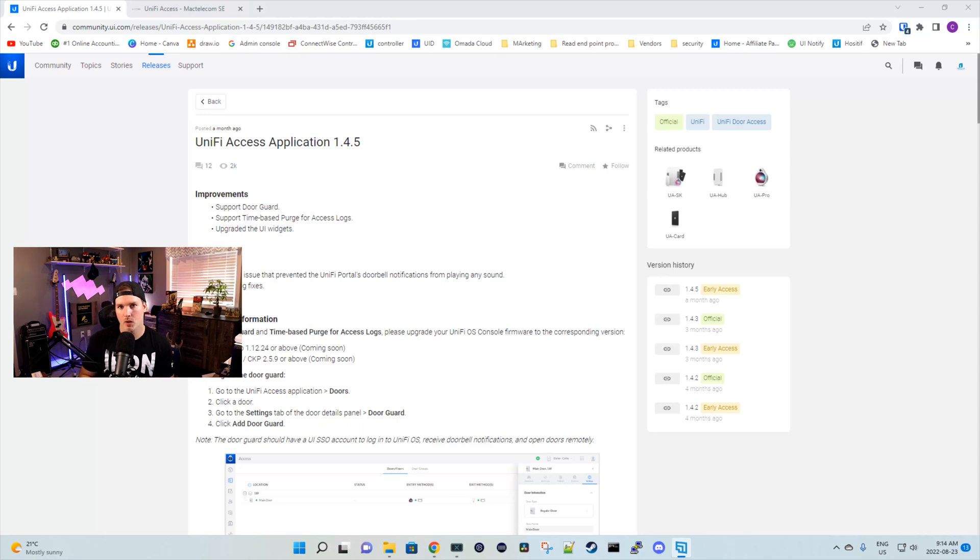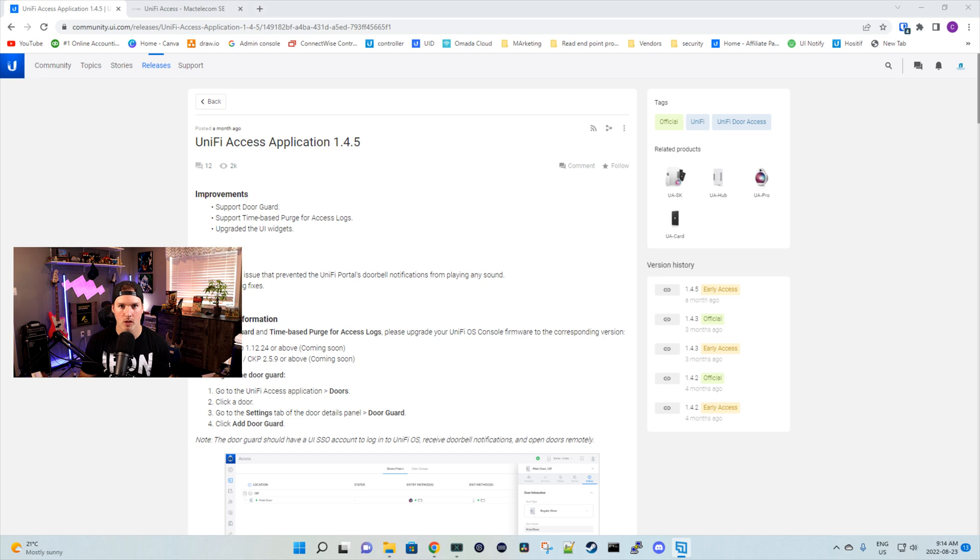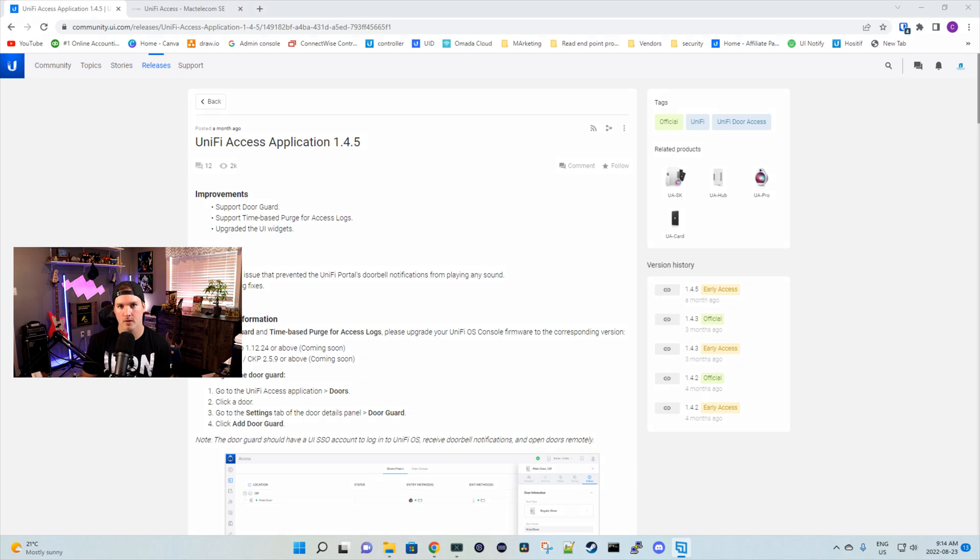Hey everyone, Cody from MacTelecom Networks. In this video, we're going to be taking a look at Unify Access DoorGuard. This was released about a month ago in Unify Access application 1.4.5. We also have time-based purge for access logs and I'll show you how to do that. It's just one toggle switch.